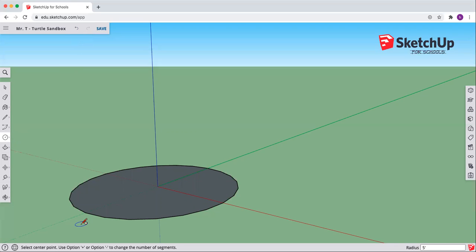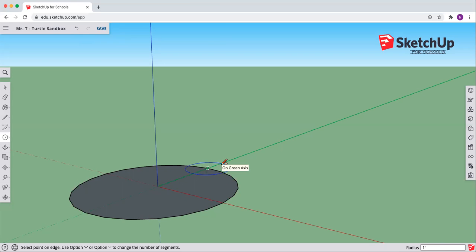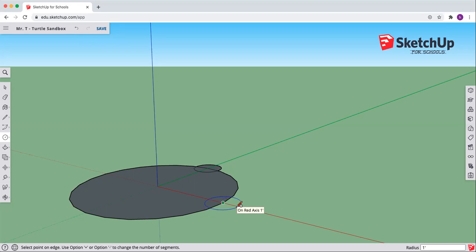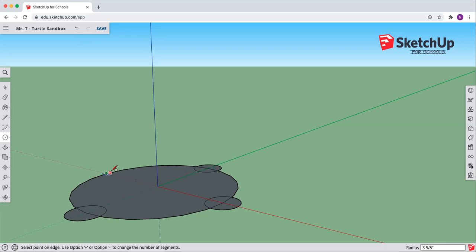We are moving along with our project. Let's stay with the circle and we're going to put four circles here — one for each leg. Let's type in our size. We want each to be one foot. Place one-foot circles at each of the four leg positions.